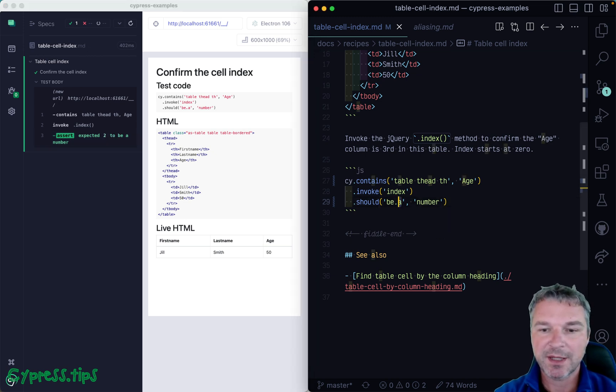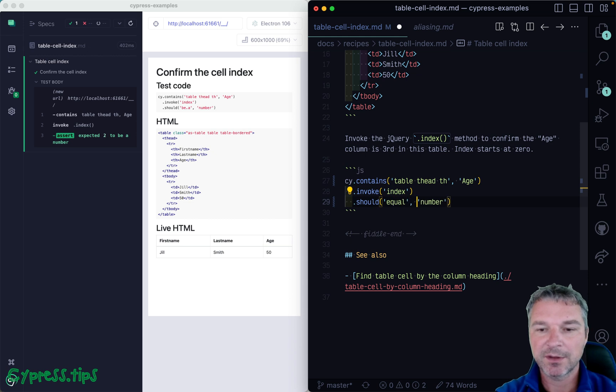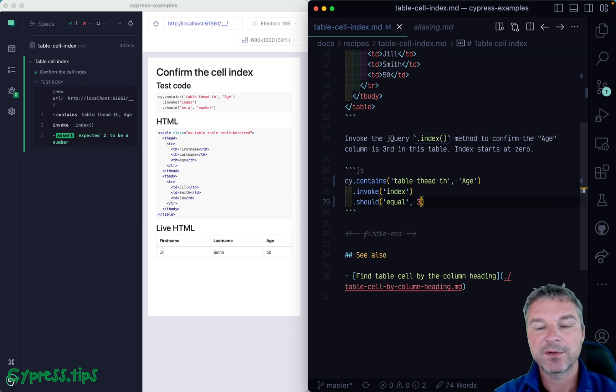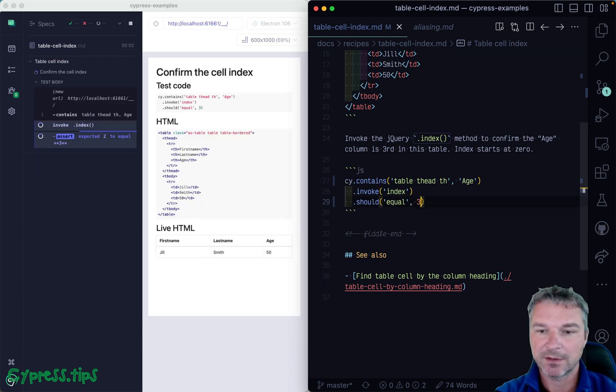So instead of just saying it should be a number, we can say equal, and then the value of three. I mean, two, sorry.